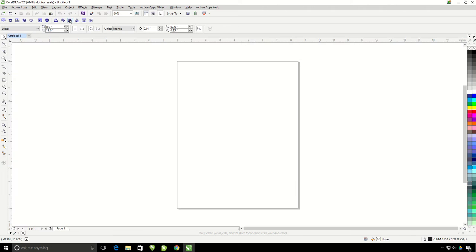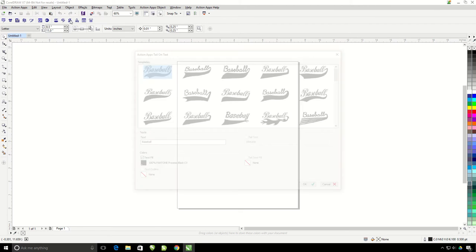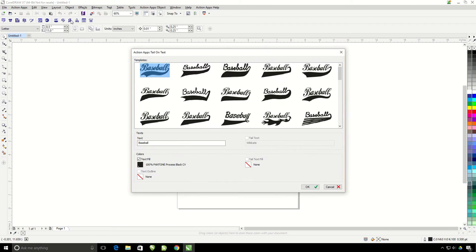Now my icon is active so I'm simply going to click on the tail on text icon and it will bring up my tail on text window.